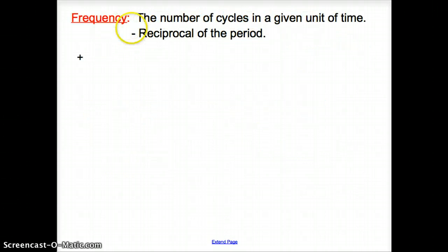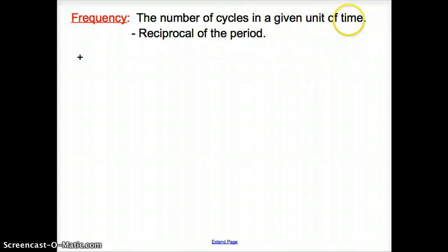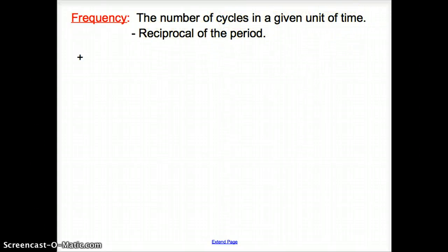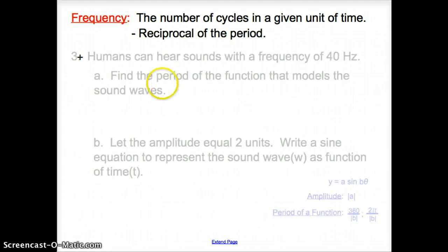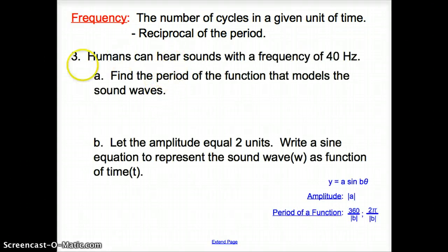Next, we have frequency. Frequency is the number of cycles in a given unit of time. It is also the reciprocal of the period.